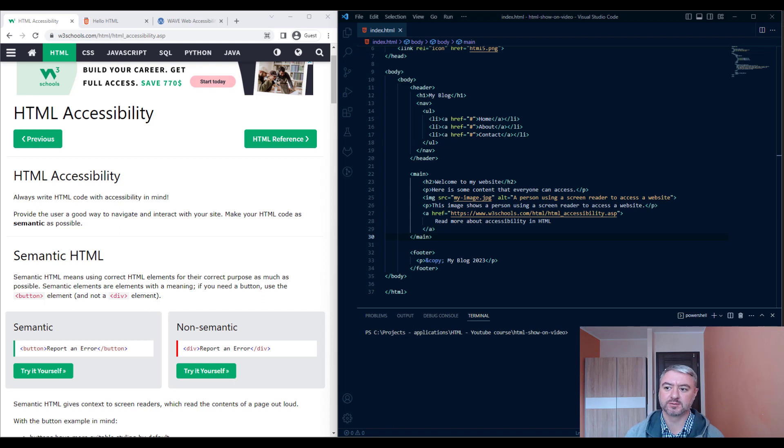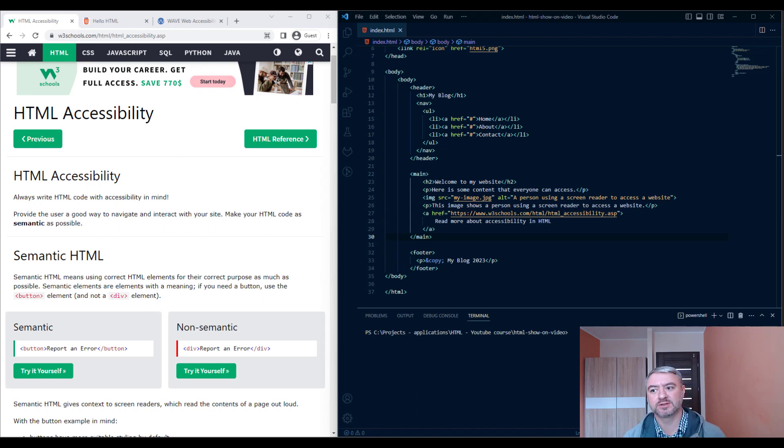Hello, Konstantin here. Today we're going to talk about such an important topic in web development as accessibility in HTML.